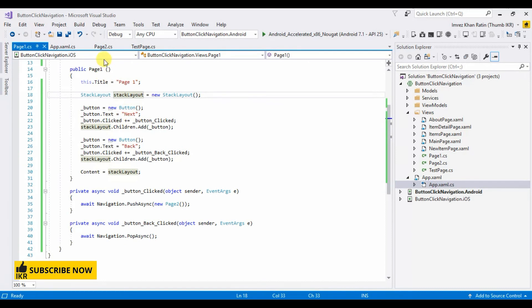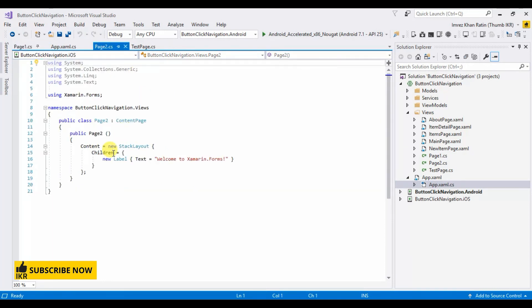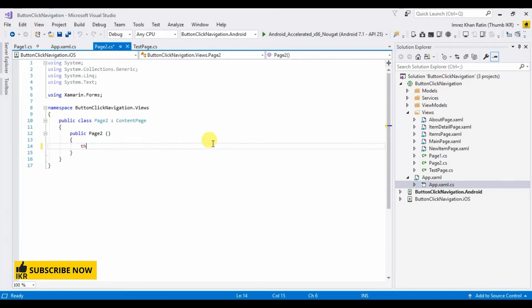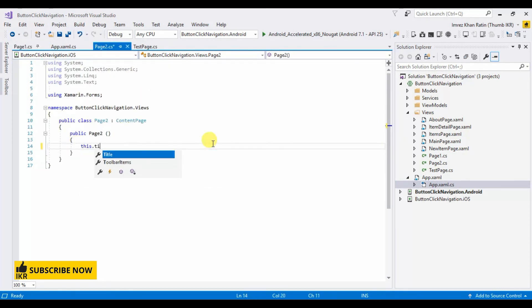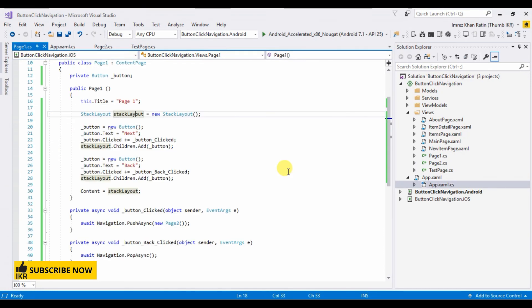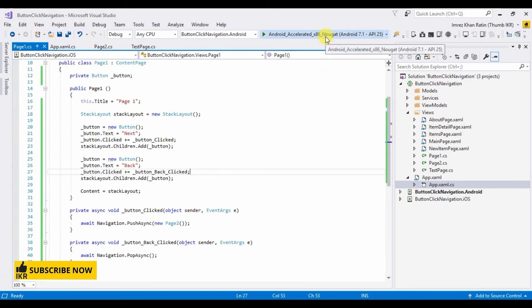Now go to page two. And I'm gonna set only title, which is page two. Let's run our project.